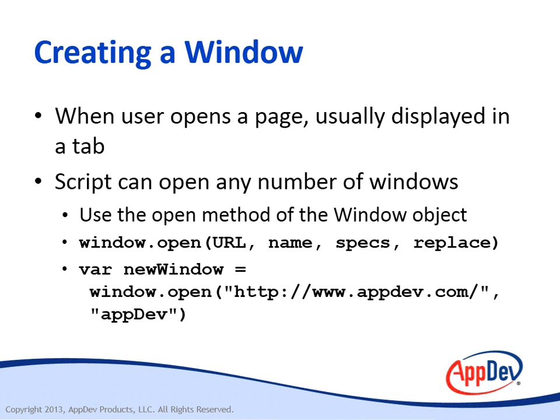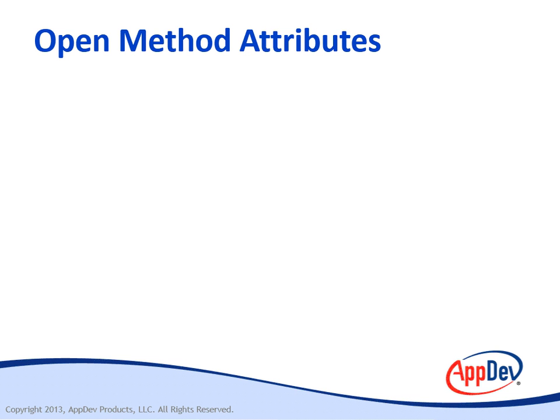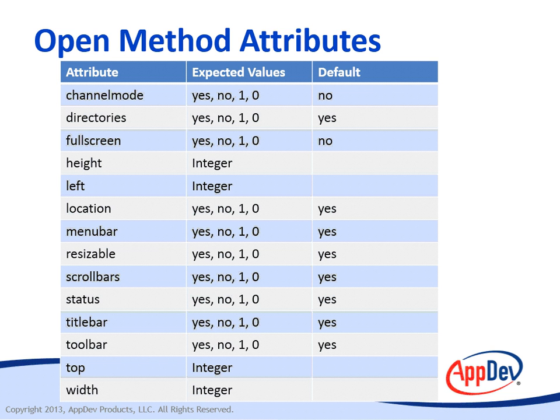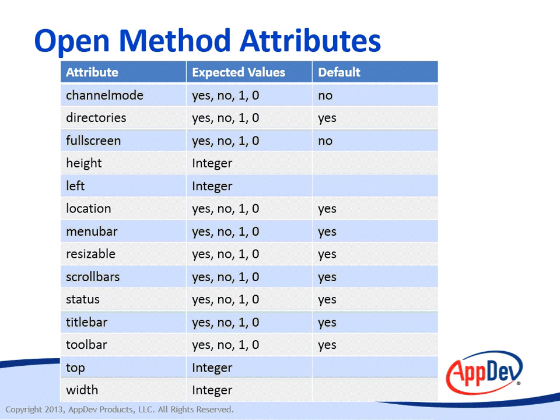If you do specify a value for the third parameter, then the attributes that you define explicitly apply only to the child window. Here's a table that lists the attributes for that third parameter, as well as their expected value types and the default value. You can use channelmode, which is a Boolean that takes yes, no, one or zero. Default is no. This enables theater mode, a special mode of displaying a window. Directories indicates whether you want to include directory buttons. Fullscreen indicates whether you want to include the title bar or menus, and you also have to be in theater mode for fullscreen to have effect. You can also specify the height of the window with a minimum of 100 pixels. You can also specify the left location, which locates it on the screen. A little bit lower in the list, you can see top. So between the two, you can specify the precise location on the user's desktop where the window appears.